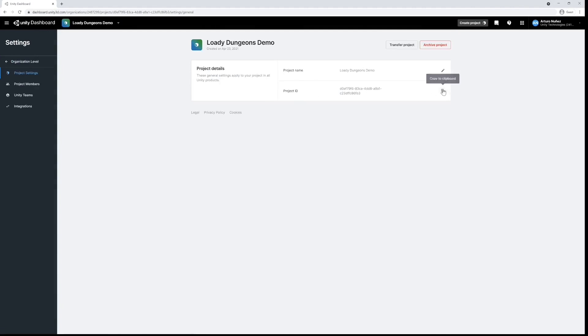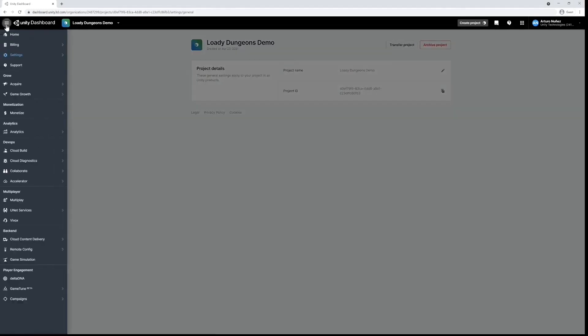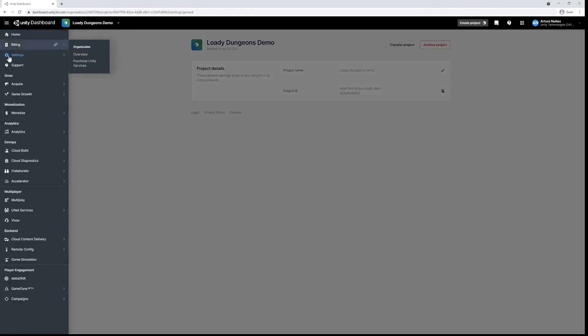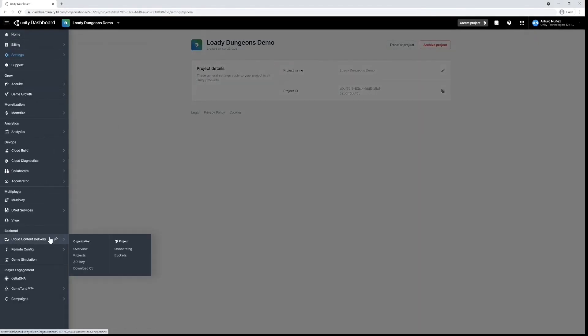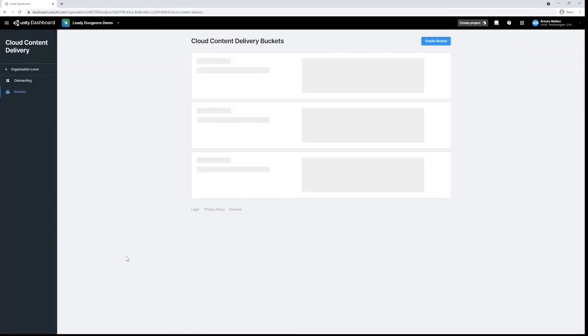Once the project has been created, take a note of the project ID as it will be important later. The next thing we have to do is create buckets for our content, so I'm going to navigate to the menu on the left here, scroll down to backend, hover over cloud content delivery, then under project click buckets.